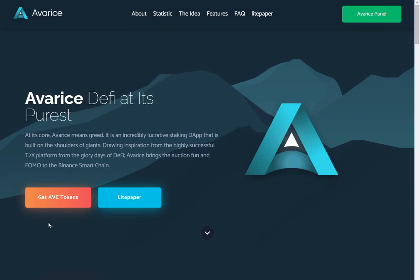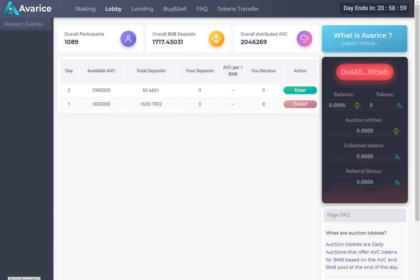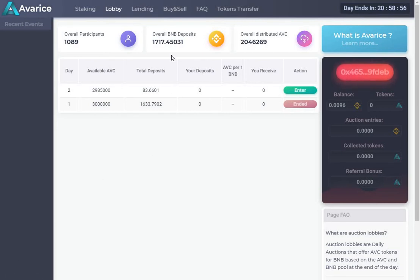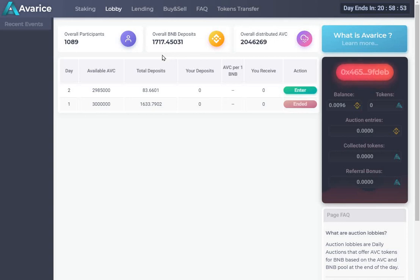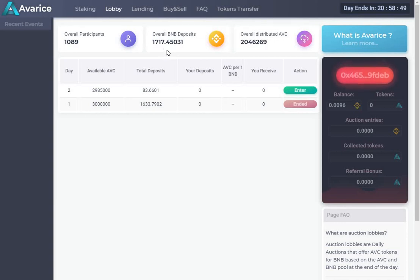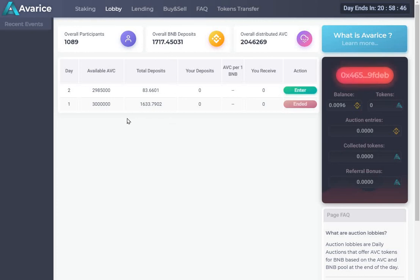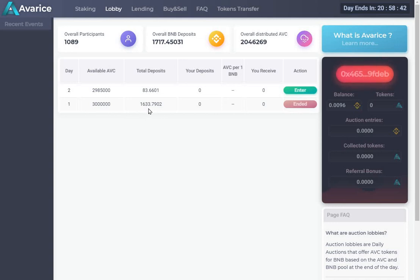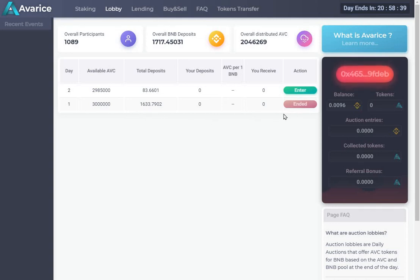So, you need to have some BNB in your MetaMask wallet and then click on get ABC tokens. And this brings you to here. As you can see, overall BNB deposits 1717. That's amazing. Anyway, so I think day one we had 1633 and that's ended. So, now we're on the day two auction.